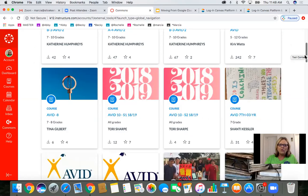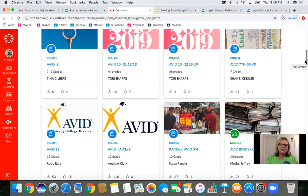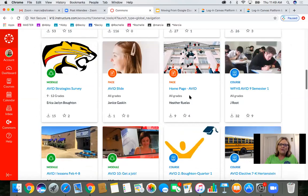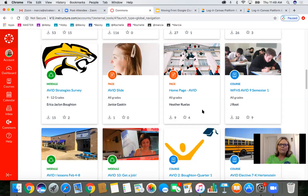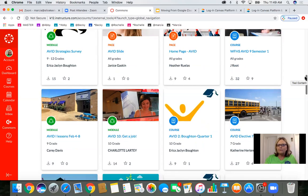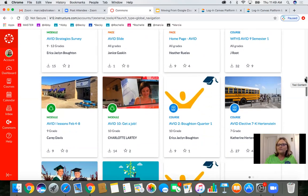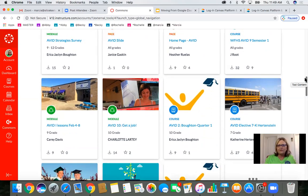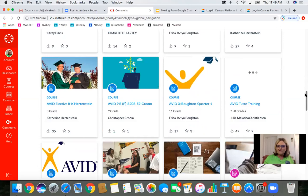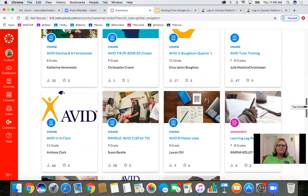Some AVID teachers have a whole year in Commons. You can search for specific subjects — AVID, drama, culinary, diesel mechanics, woodworking. There's an AVID binder check right there. Sometimes there's a full course, sometimes just a homepage — if you don't want to decorate your own, just find one. We want teachers to focus on student learning and relationships. While I support making a cute Bitmoji classroom, if you're feeling stressed, you don't have to — you can use resources from Commons and make one later.